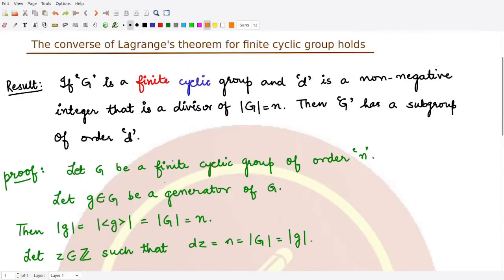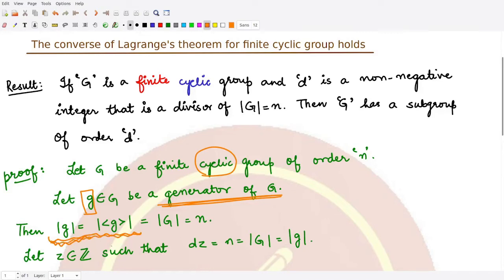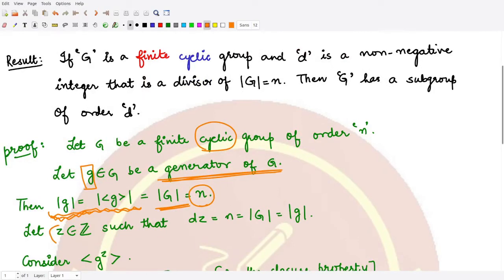For the proof, we first assume that G is a finite cyclic group of order n, and we assume that small g is some element within G that serves as its generator, since G is cyclic. The order of G equals the order of the subgroup generated by g, according to a property of cyclic groups, and both equal n.